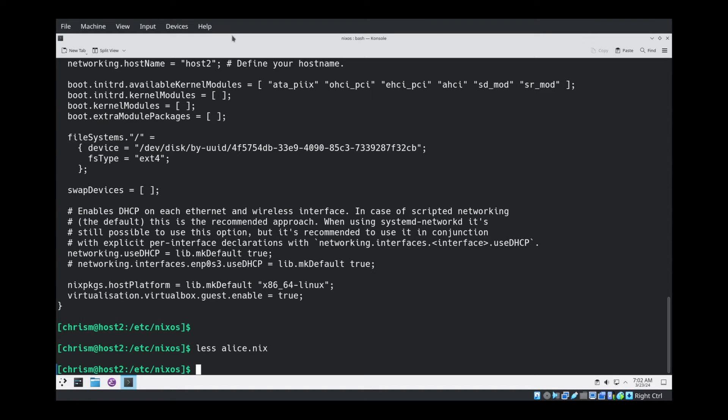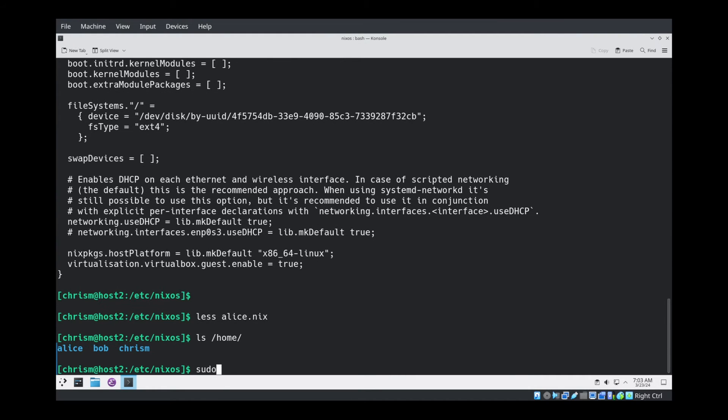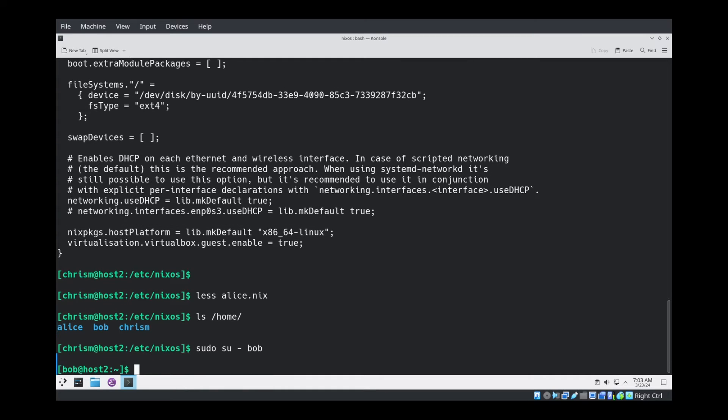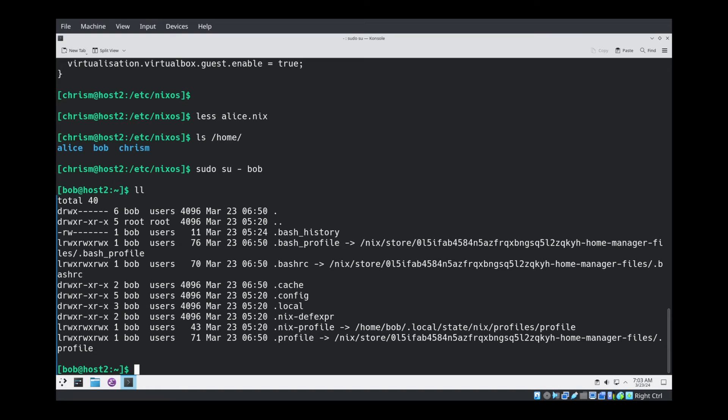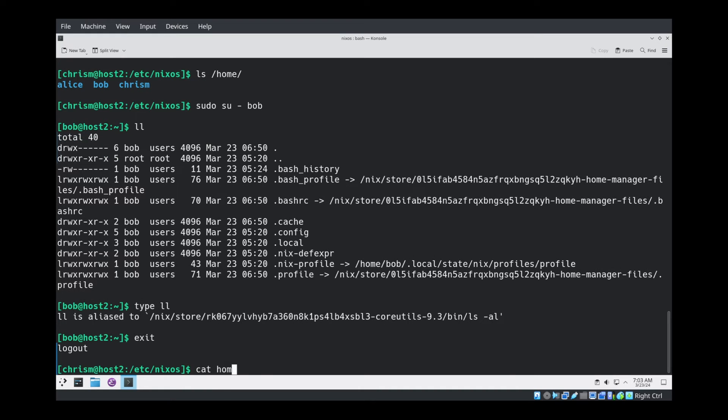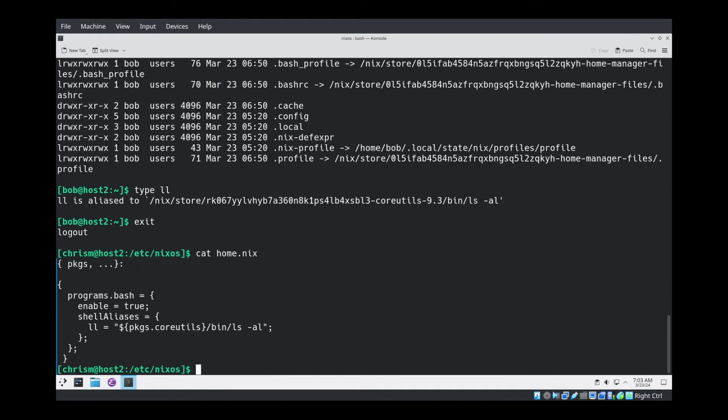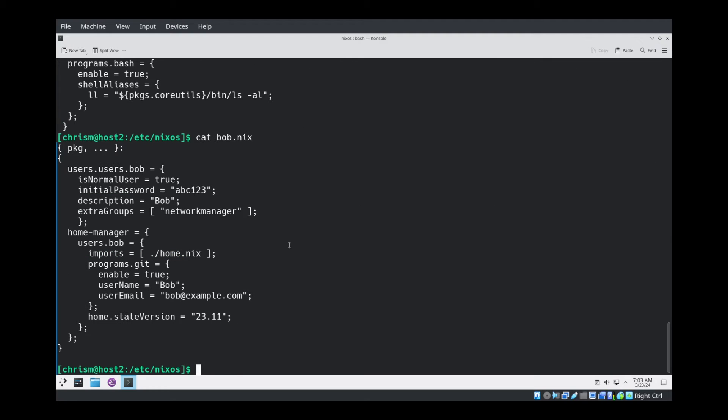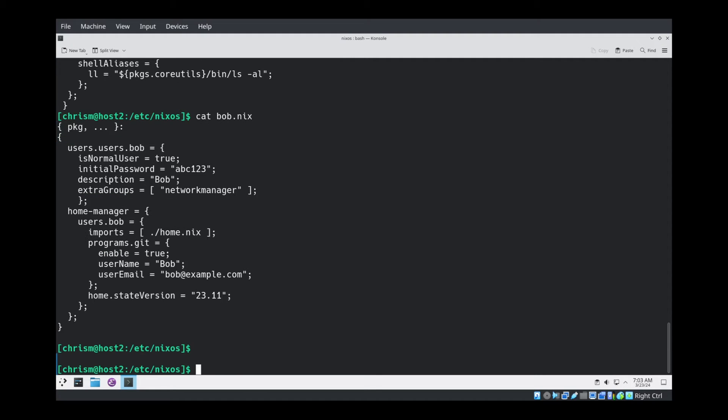So the next thing I wanted to talk about was Bob. We'd like to create a Bob-specific shell alias for Bob only on Host3. For purposes of demonstration, I've actually added Bob to Host2. If I su to Bob, I can run ll right now, which is an alias that comes from home.nix, which Bob includes inside of his home manager users Bob thing. So he's got one shell alias. We'd like to give him another shell alias, but only on Host3. We don't want him to have that shell alias on Host2.